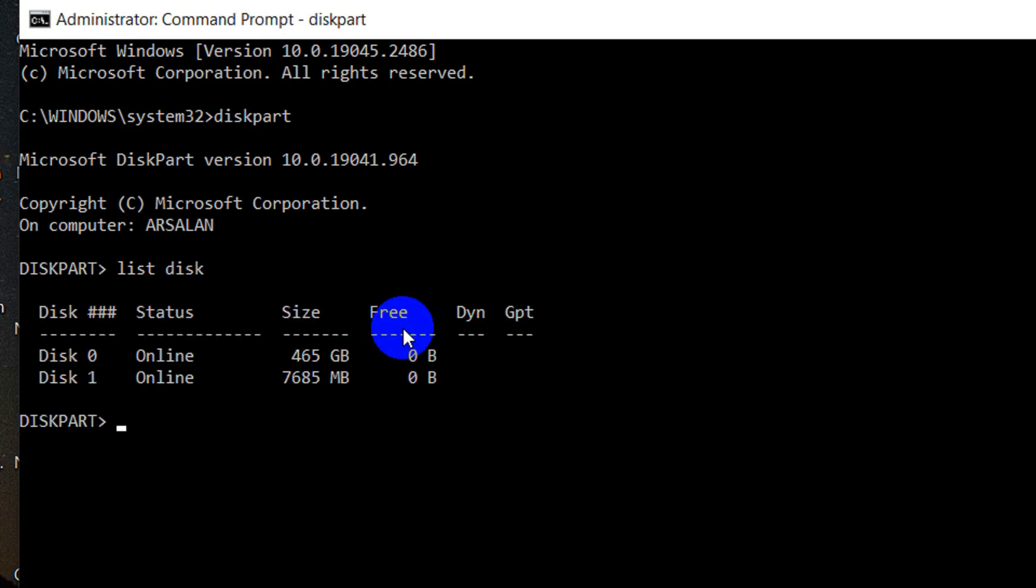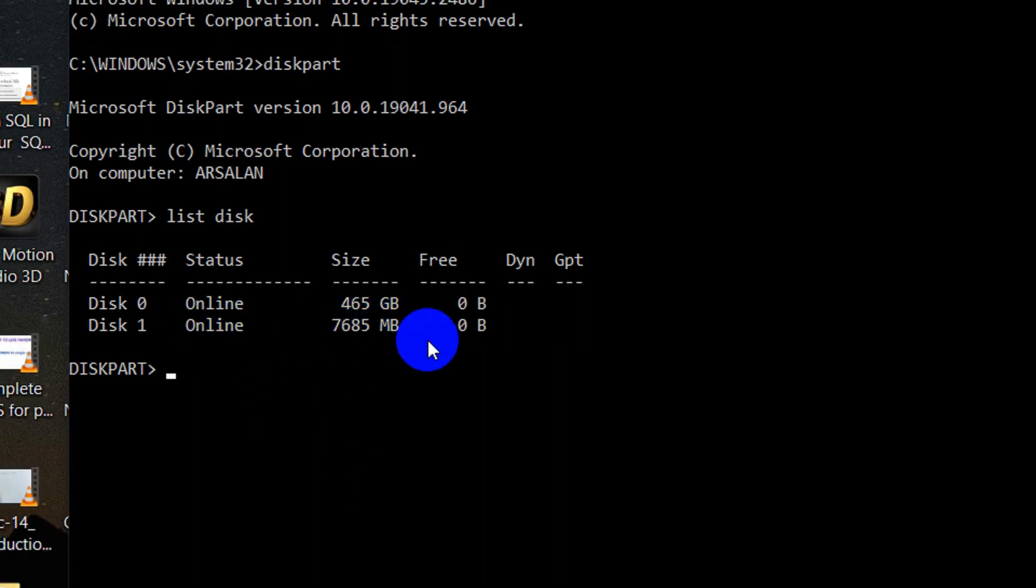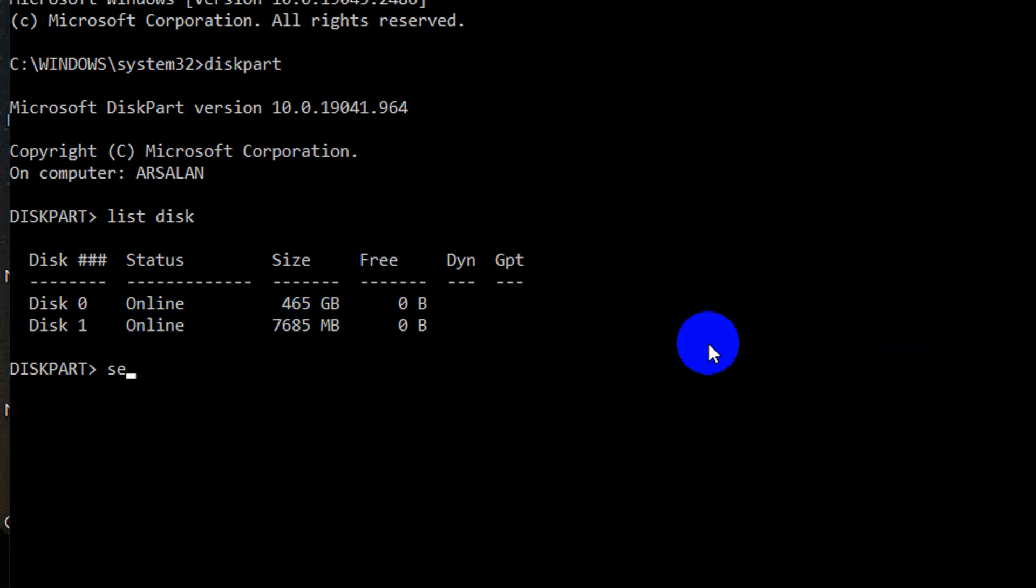Now carefully select your USB drive. My pen drive is 7.5 GB, that is disk 1. Then type select disk 1 or whichever your USB drive is.